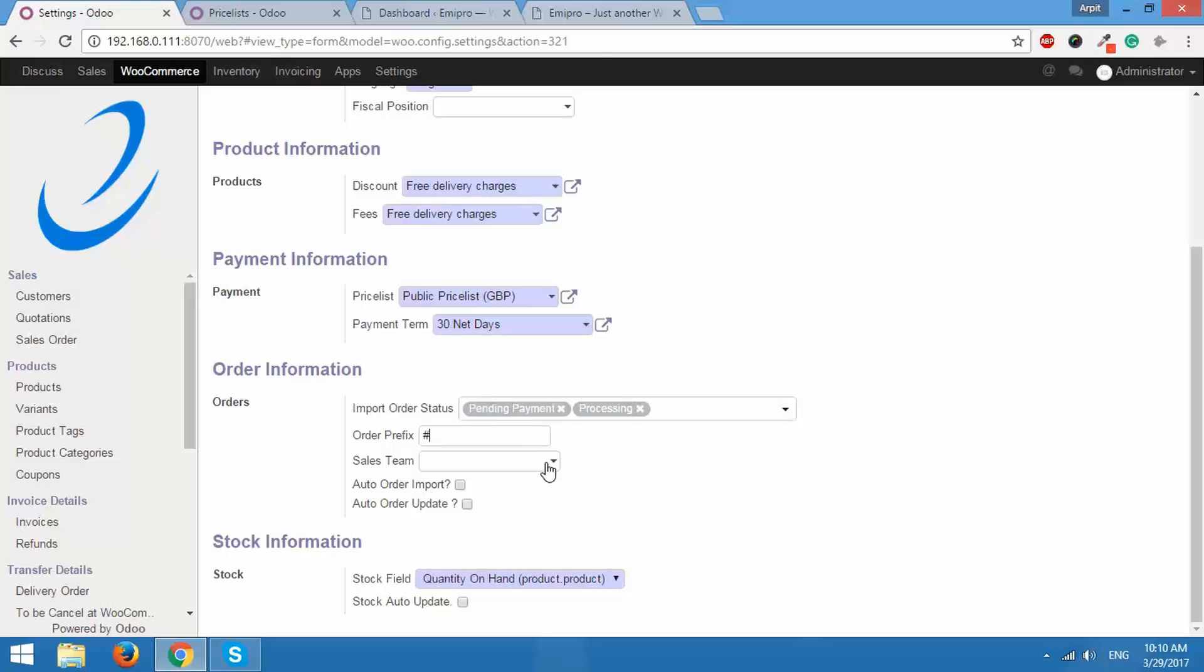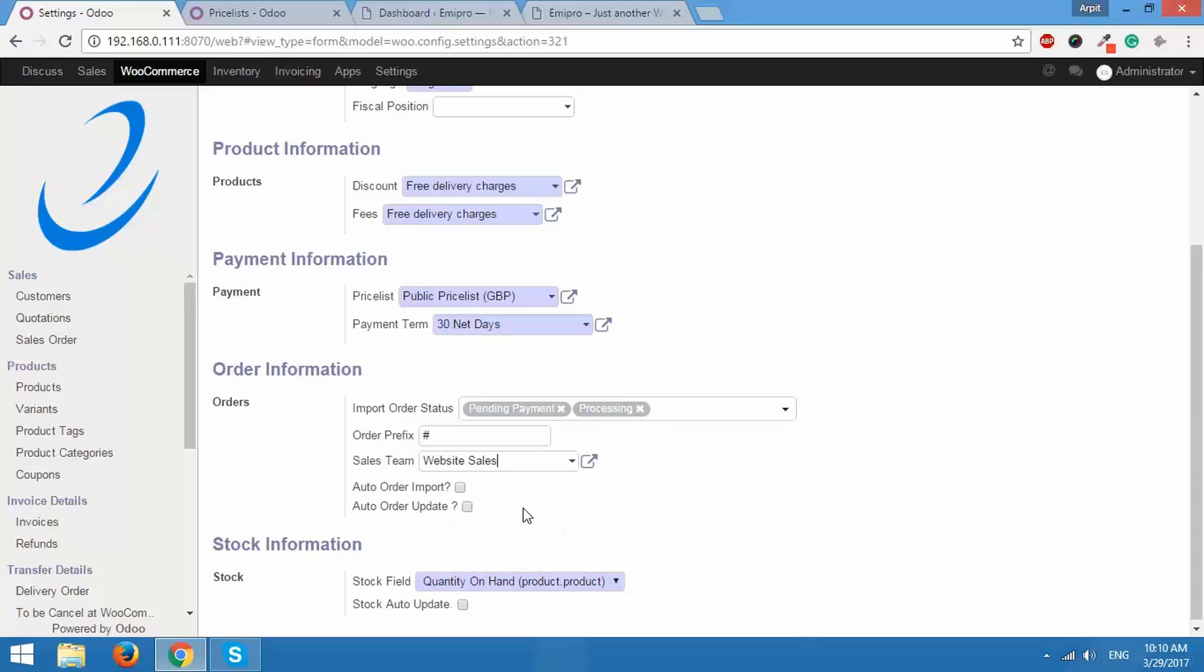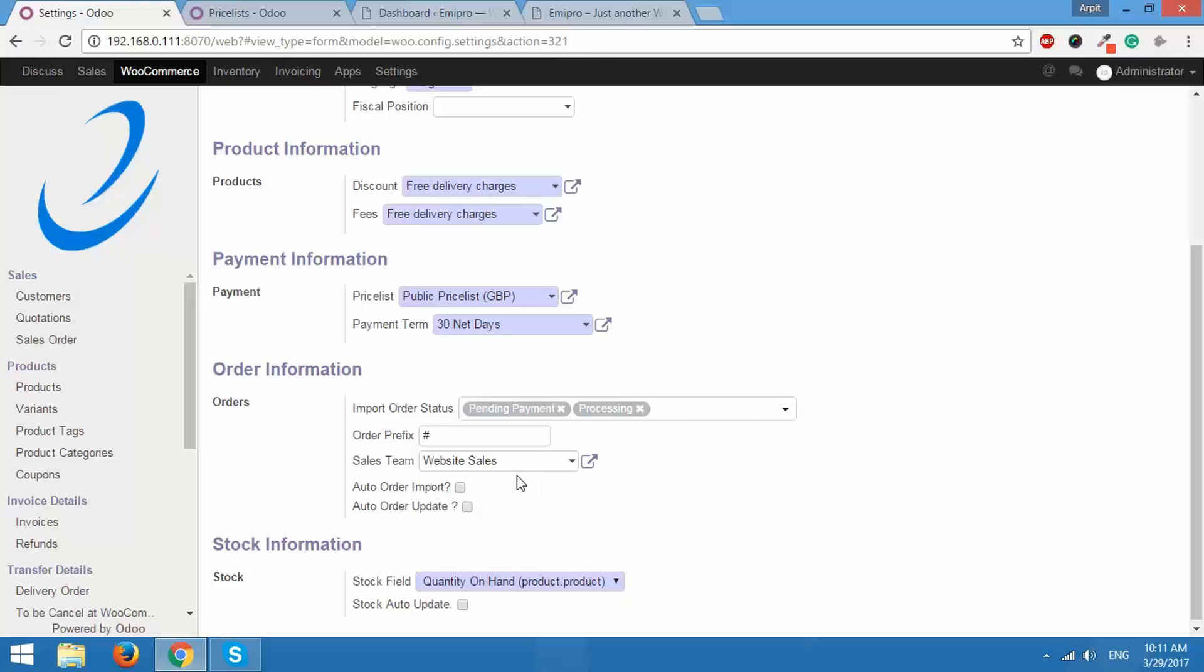After this we have sales team. Who will be handling the orders that are imported? You need to select a team that will handle the orders that are imported. You can do that from here, so website sales.